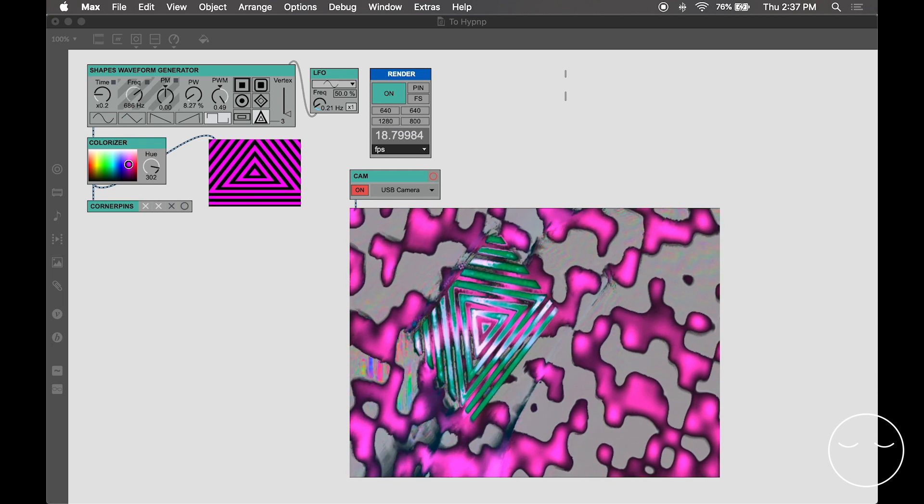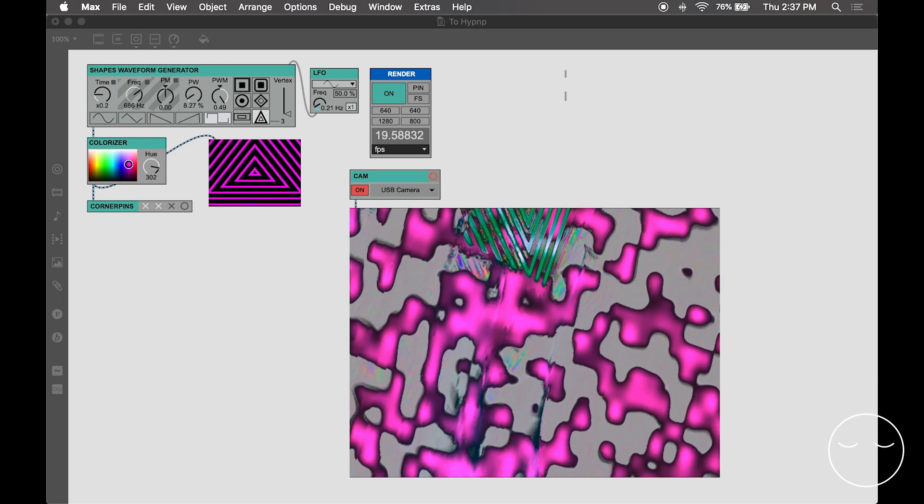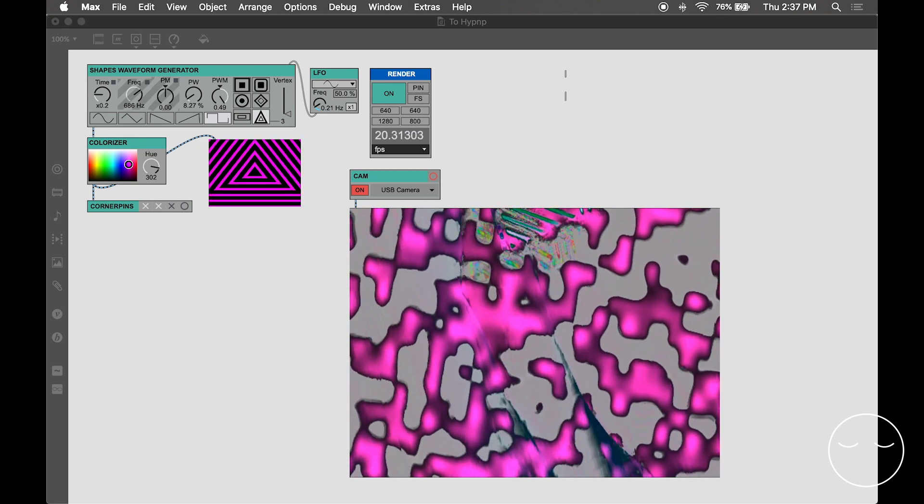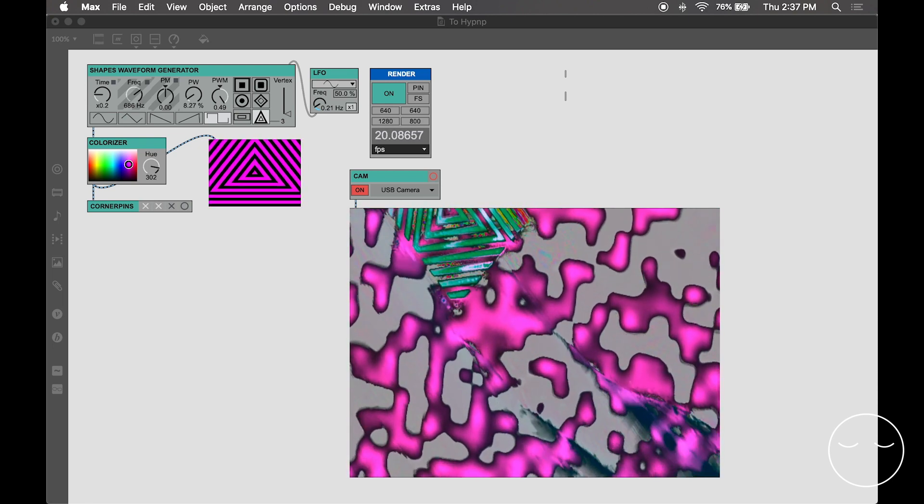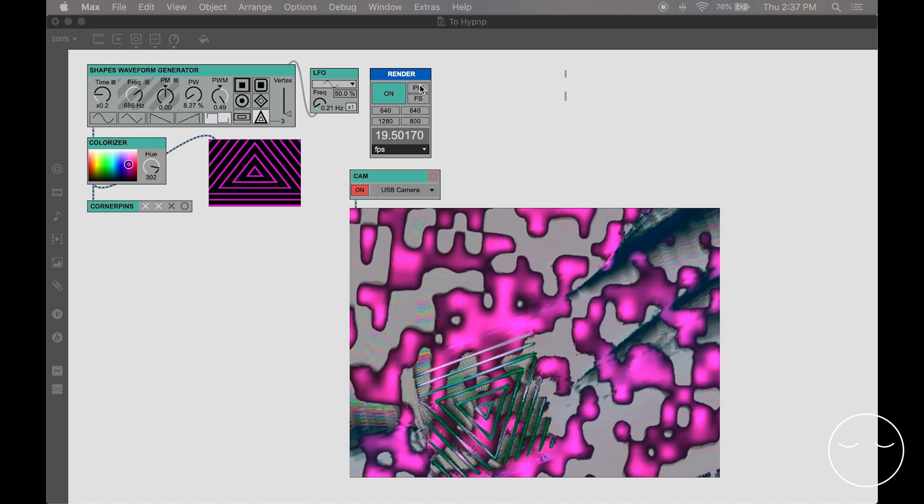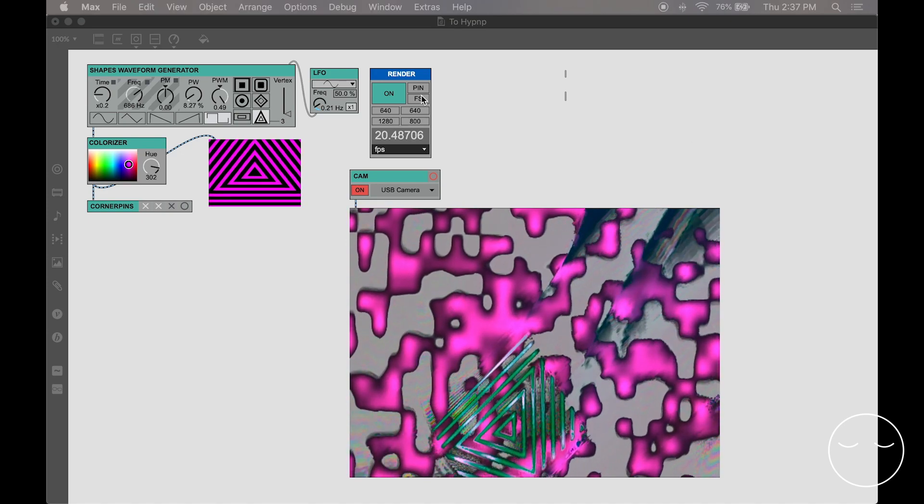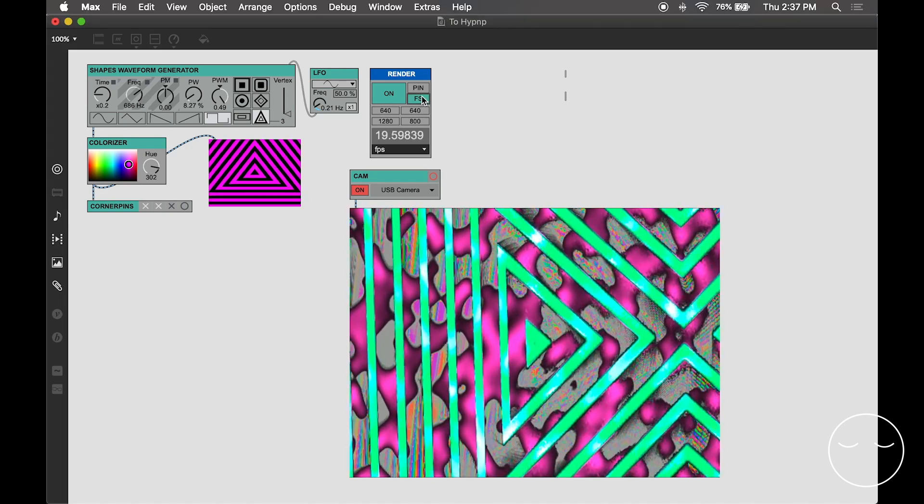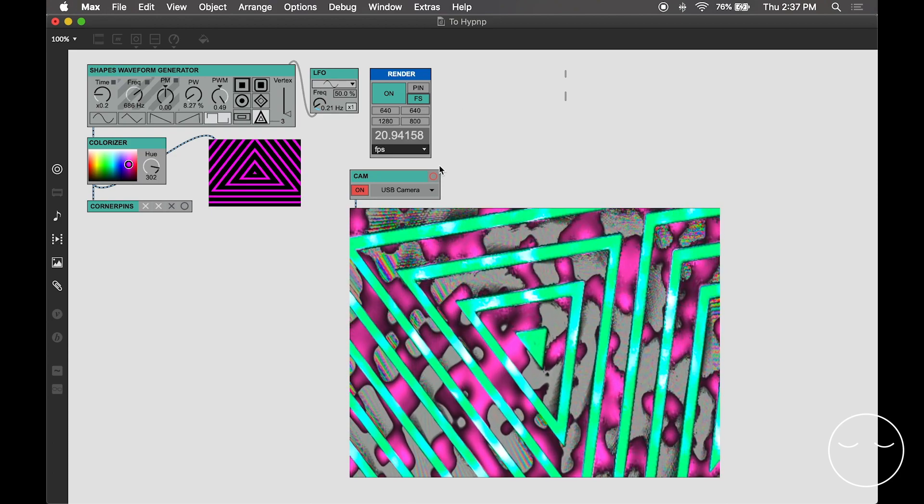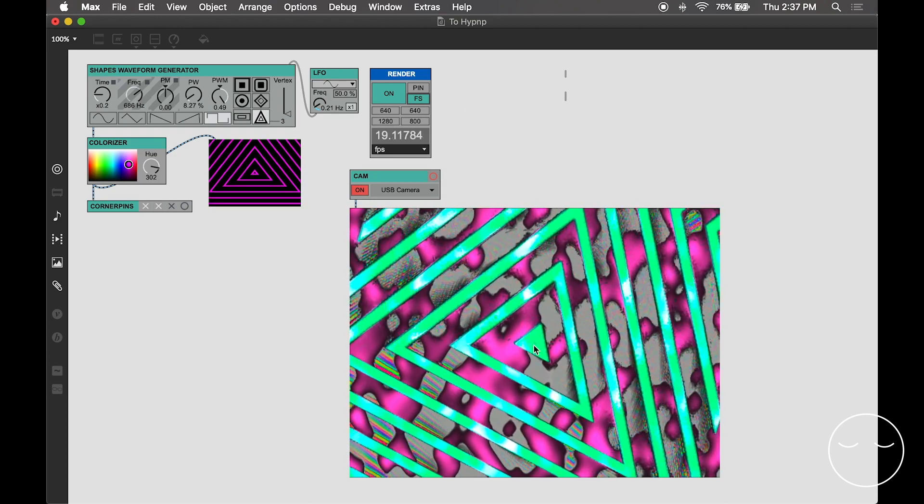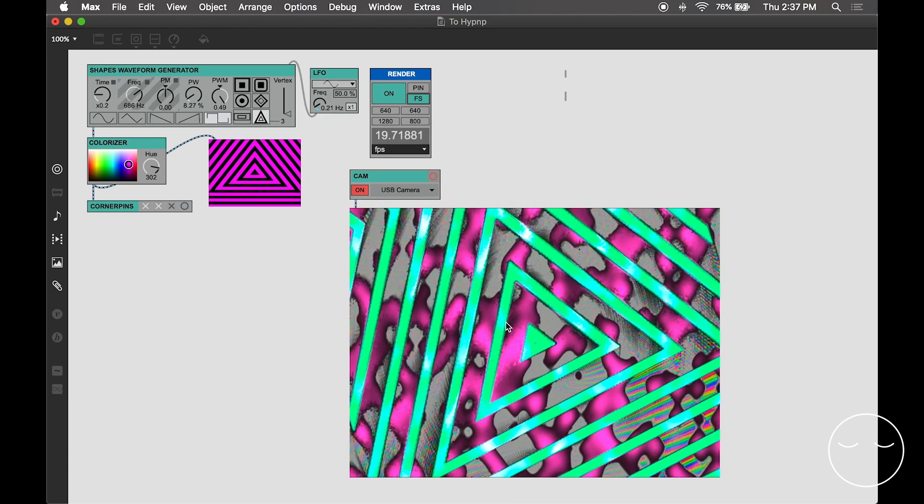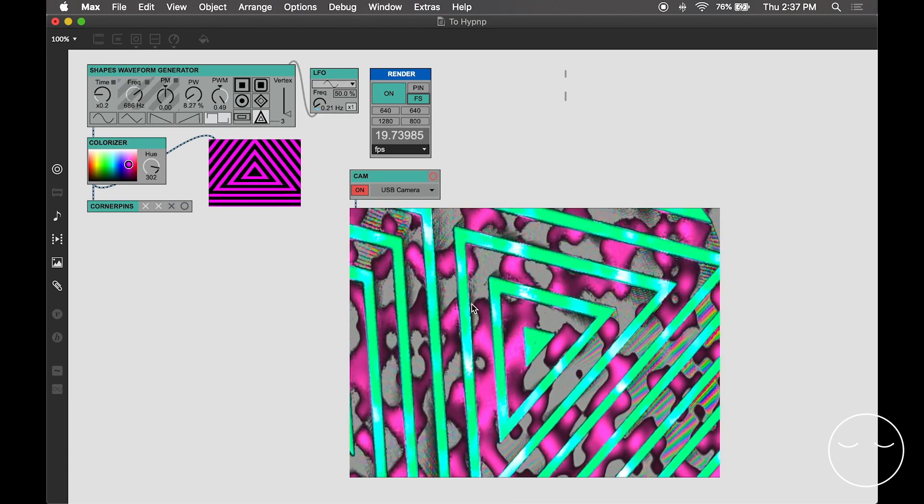Because I'm effectively using the Hypno as a separate monitor, I can drag this window over to the Hypno and then hit the full screen button on the vSynth render object to have the triangle show across the entire Hypno image.